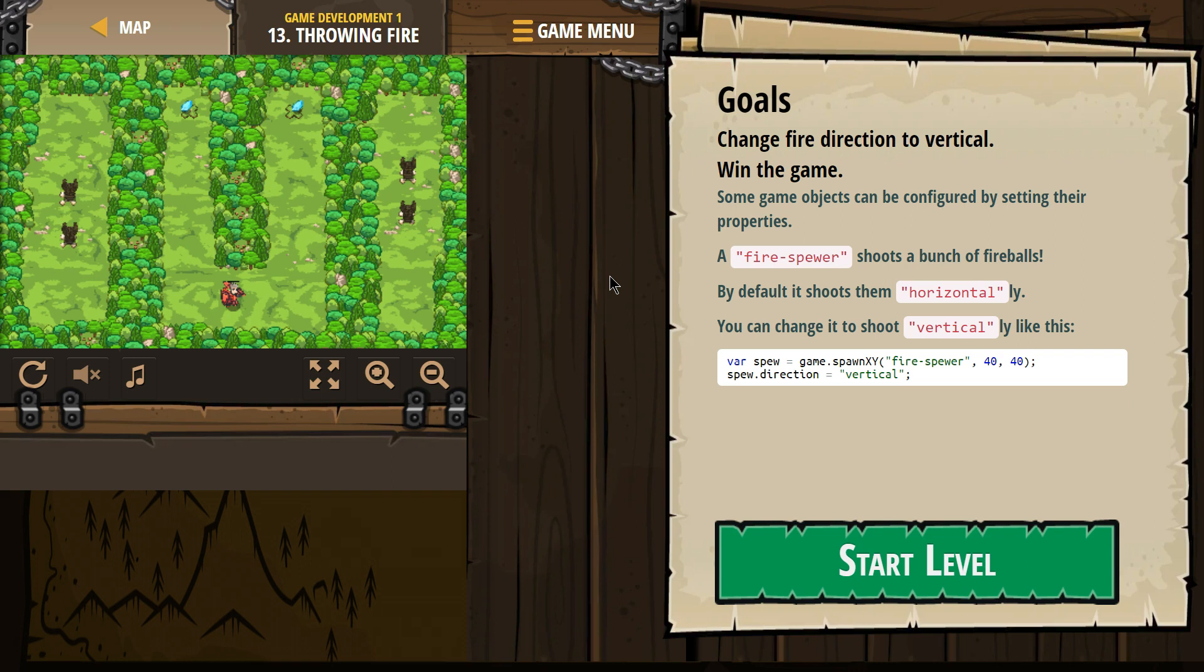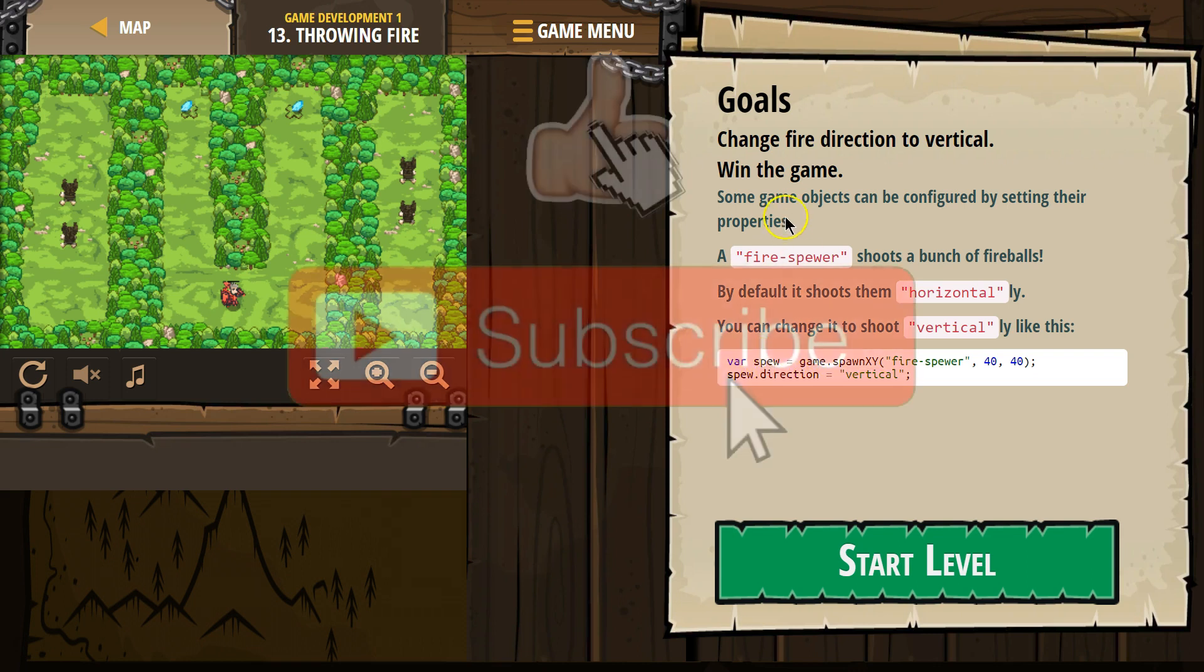Goals. Change fire direction to vertical. Win the game. Some game objects can be configured by setting their properties. And remember, properties are these dot things after. They could also be methods, I guess, but these are properties.